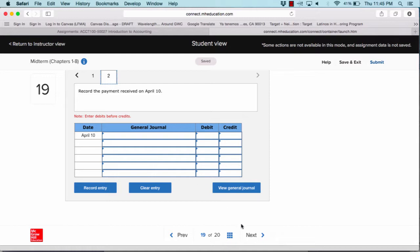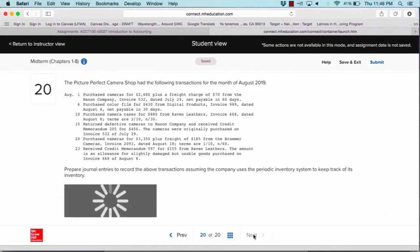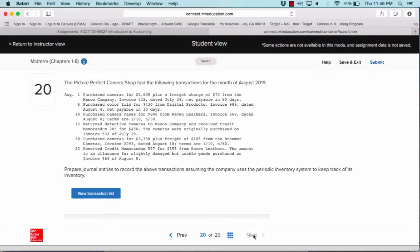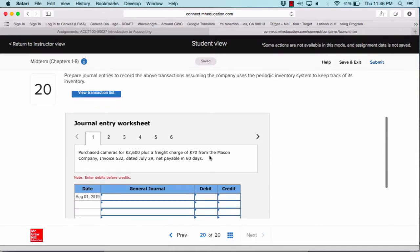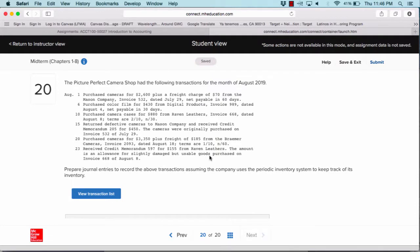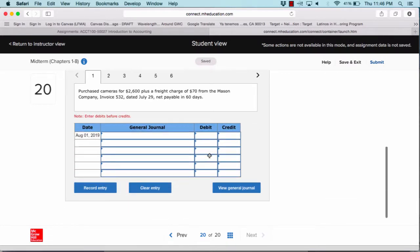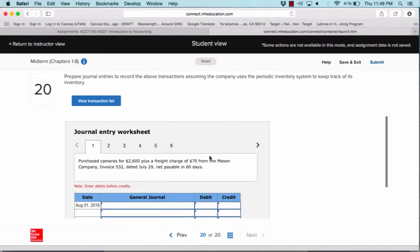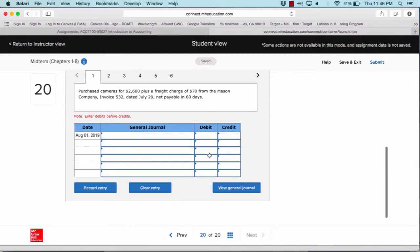The last question is number 20, which is for chapter eight. Chapter eight is about purchases, accounts payable, and cash payments. Chapter seven was about sales; chapter eight is about purchases — the same type of concepts, except you are either selling or purchasing. Question 20 is the only question for chapter eight and asks you to journalize the entries for those transactions, which are six of them.